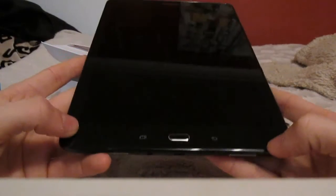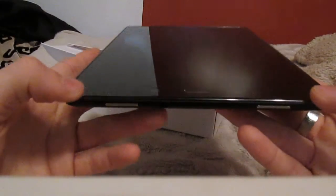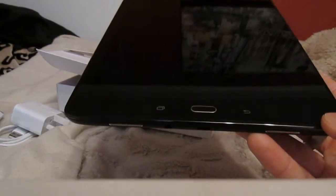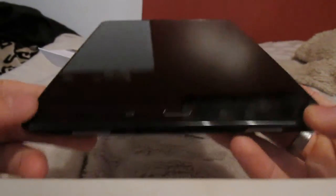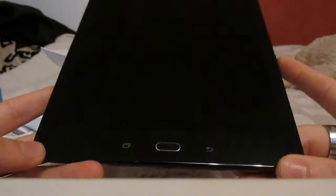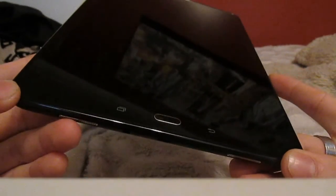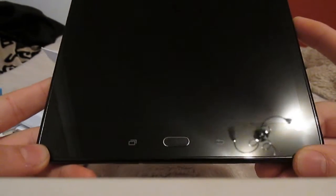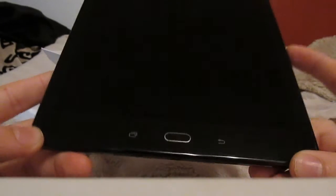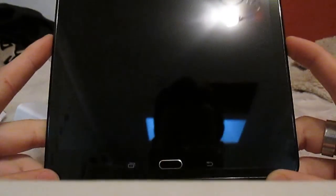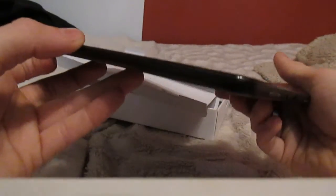But yeah that's the unboxing of the Galaxy Tab A with S Pen. It costs you around about 250 pounds. Not sure what that is in the United States and so forth. But yeah it's around 250 pounds. So if you want to get one it's quite handy for like drawers and college work and so forth. So yeah that's the unboxing.